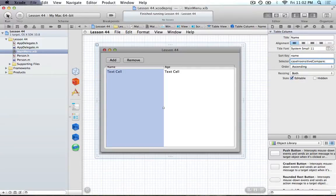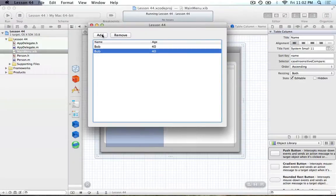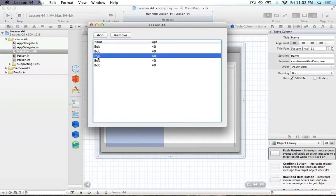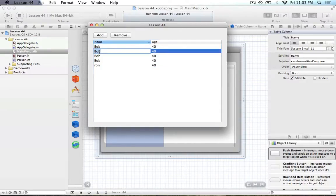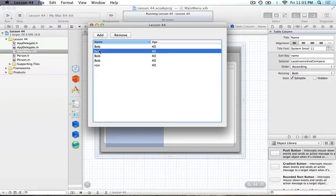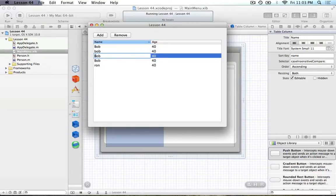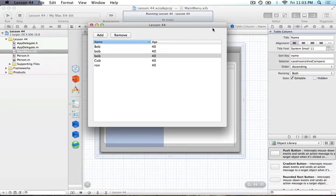So the capital letters shouldn't matter anymore. If I run this and add some items, then change one to 'Bob' and another to 'Cobb,' as you can see, Bob is no longer going after the C. Because we changed the Sort Key and are using the caseInsensitiveCompare method, we can now compare strings case-insensitively, which makes our lives much easier.